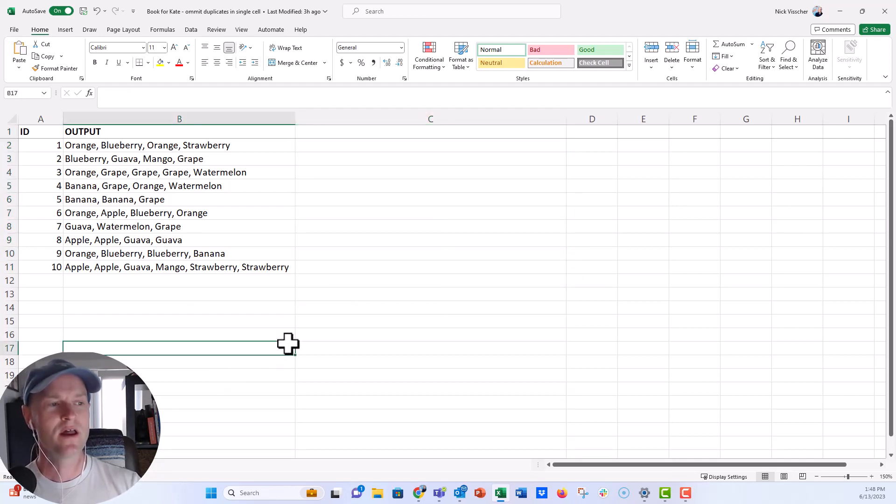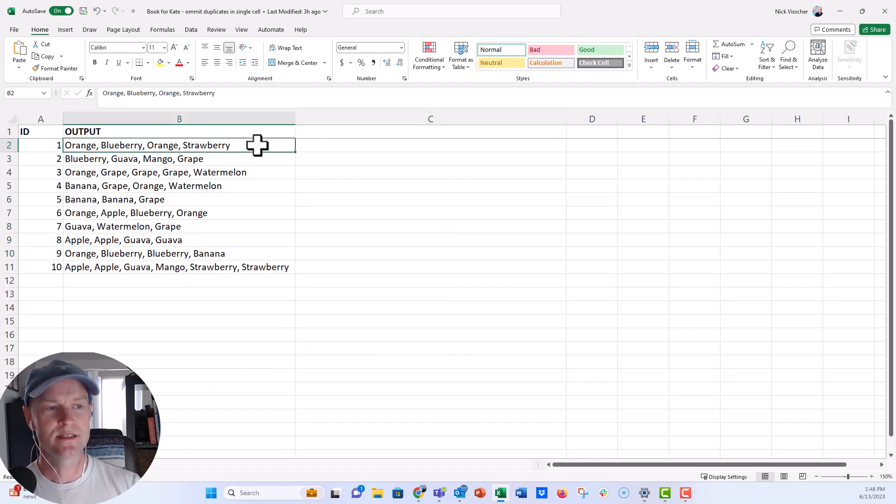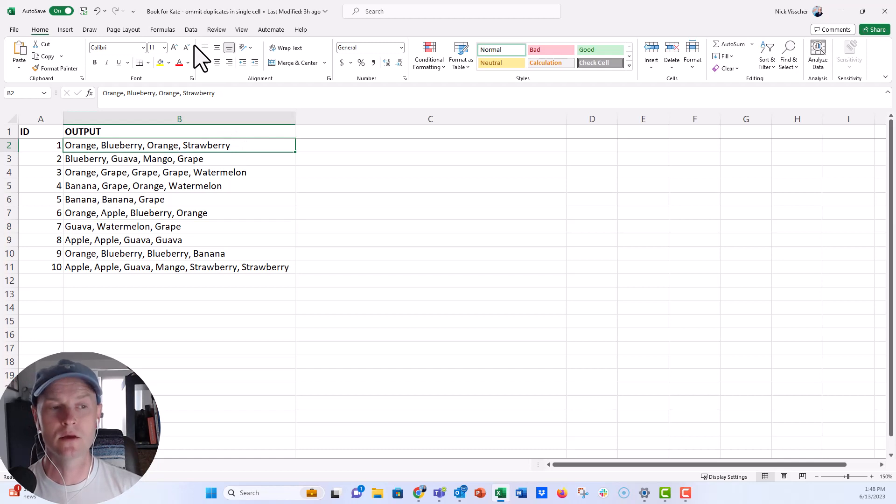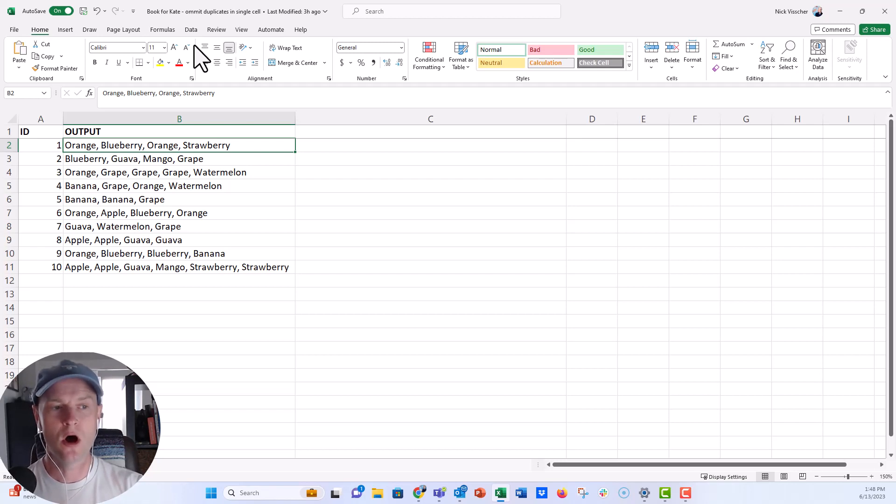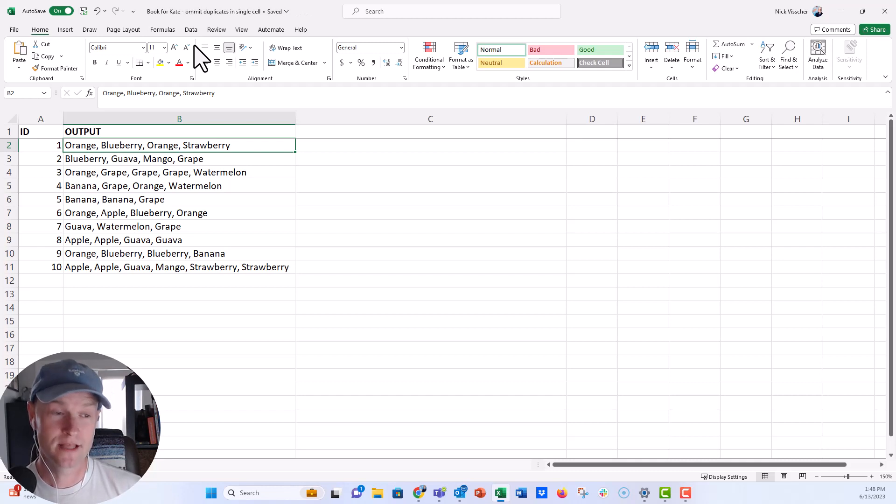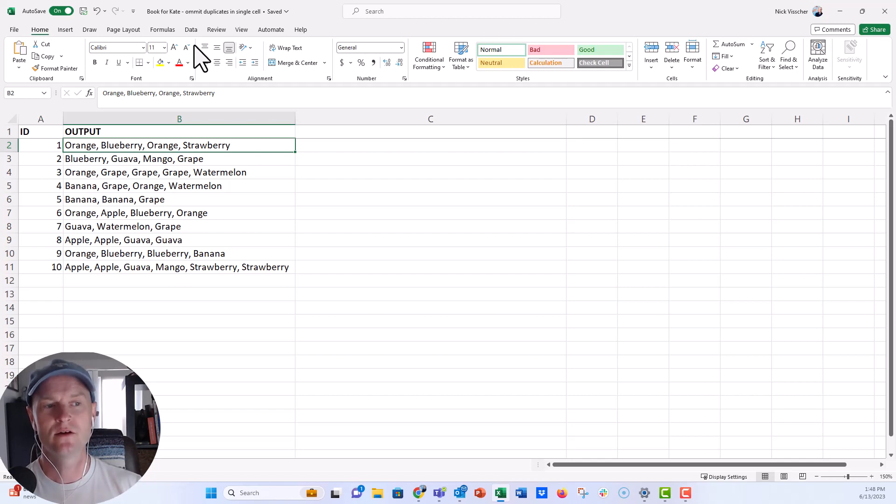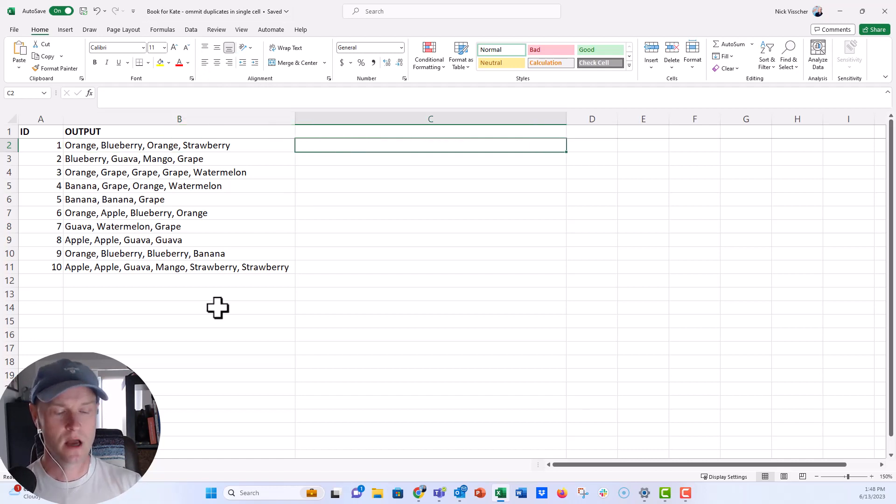So what I first thought we needed to do is we need to split up all of these cells. Now in the old days you could go to the data tab and then go to text to columns, but now we have a new function in Excel called text split. That will split up all of the entries in a single cell based on a common delimiter. In this case that delimiter is the comma. So I could tell Excel to split up every single item that is separated by a comma in this one column into several columns.